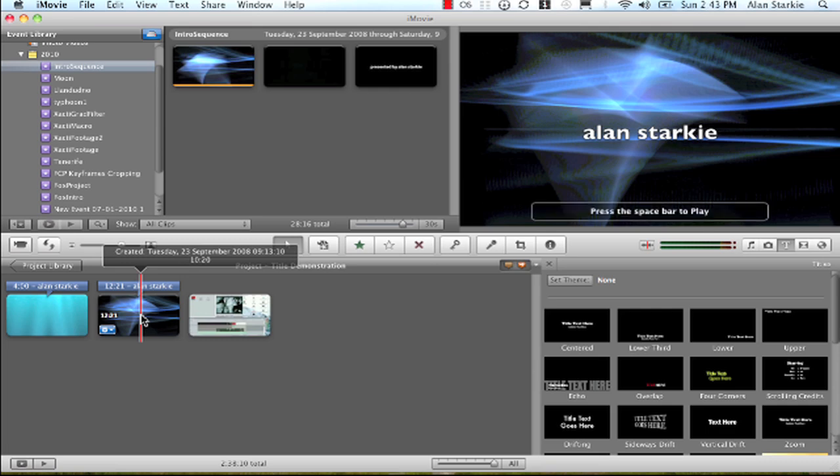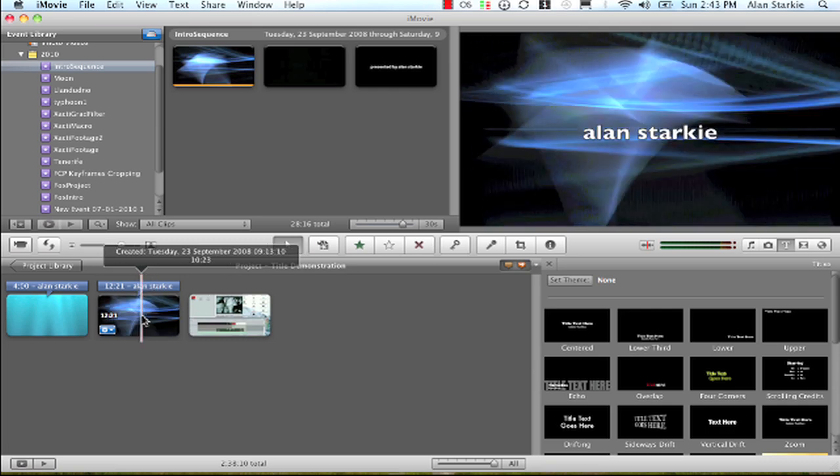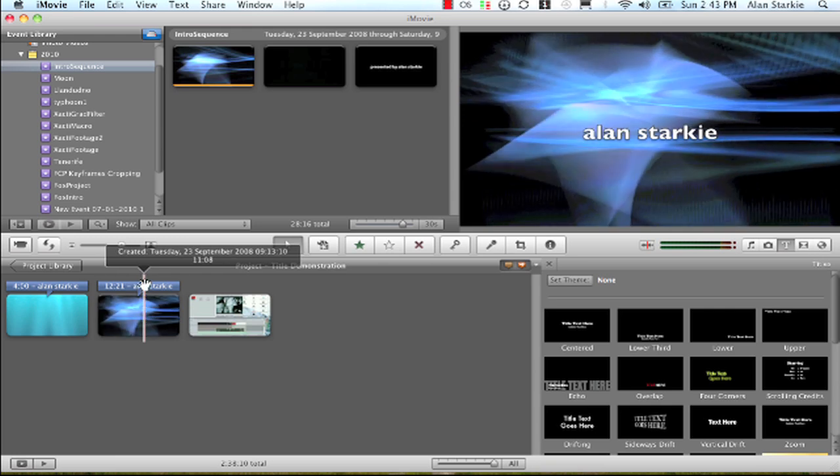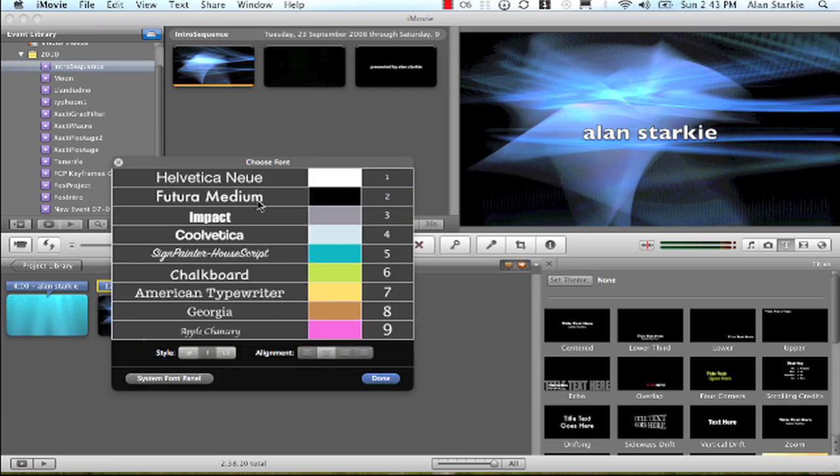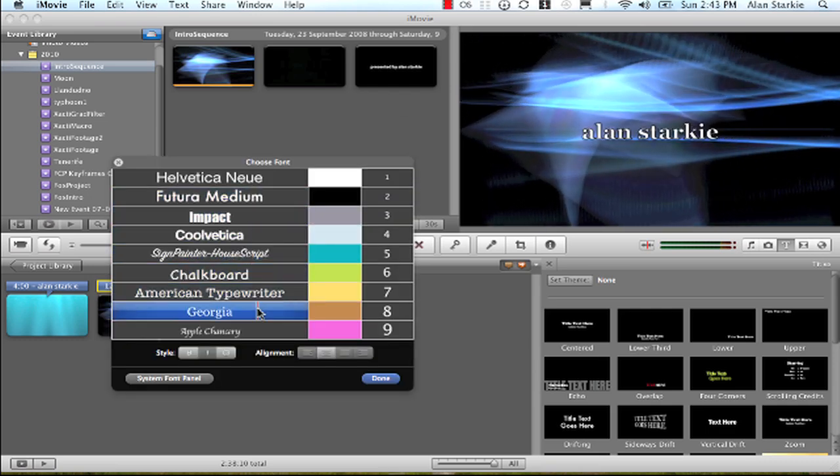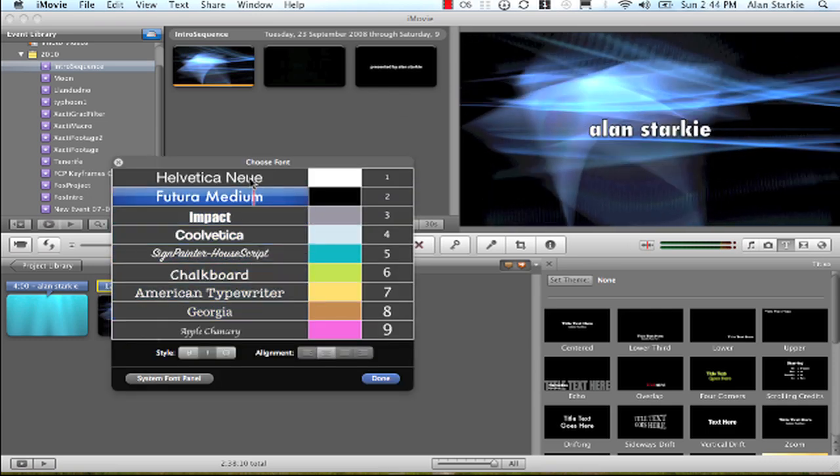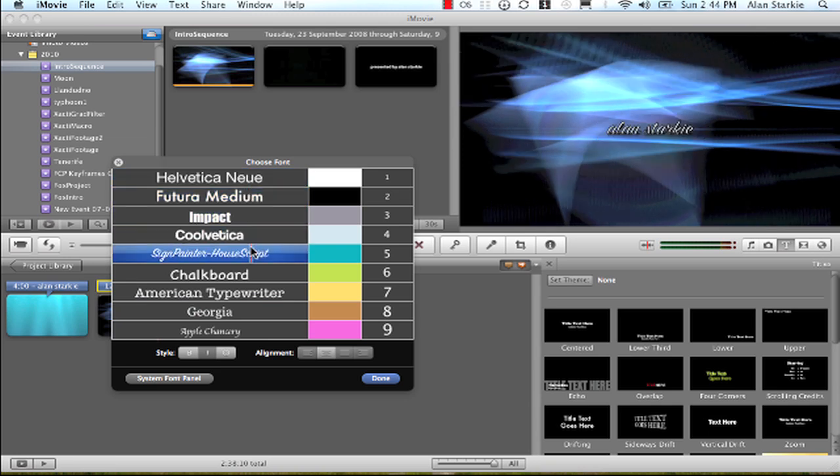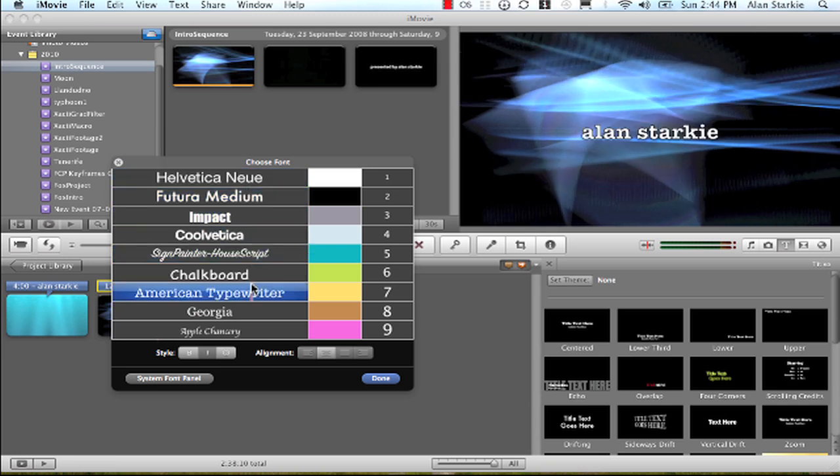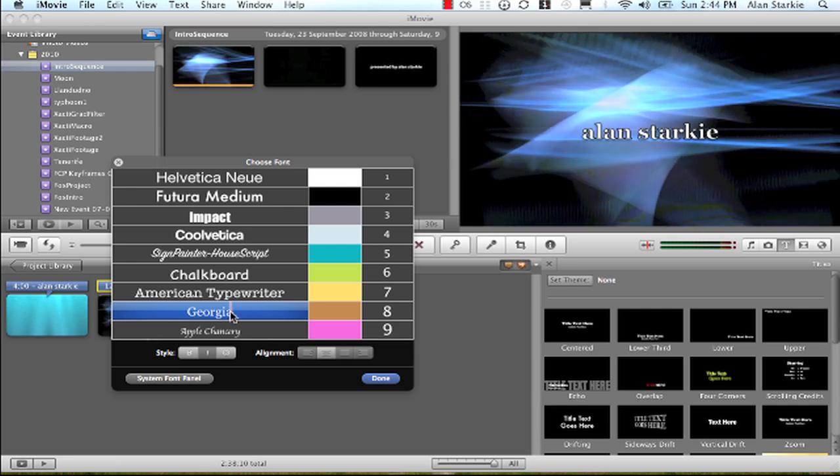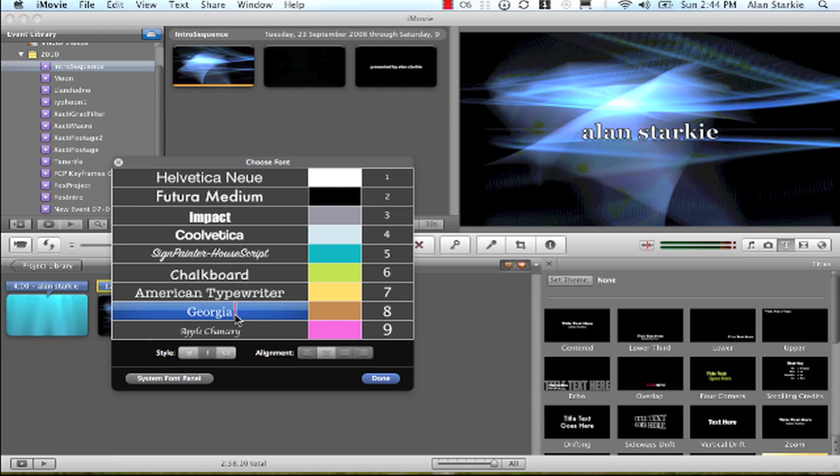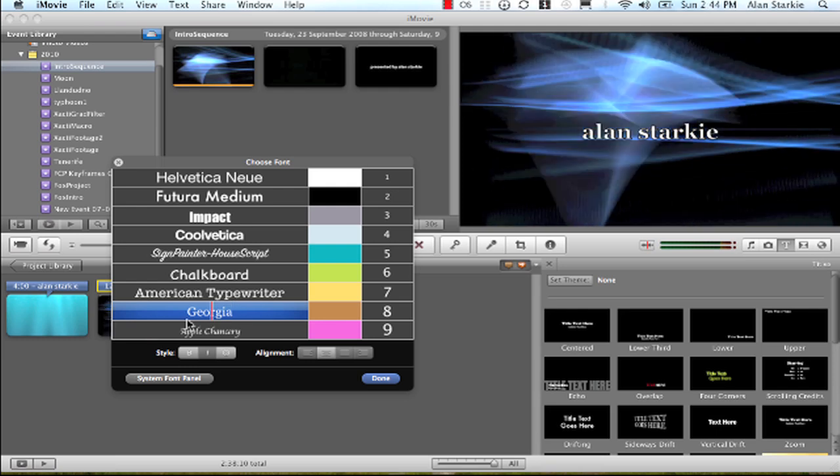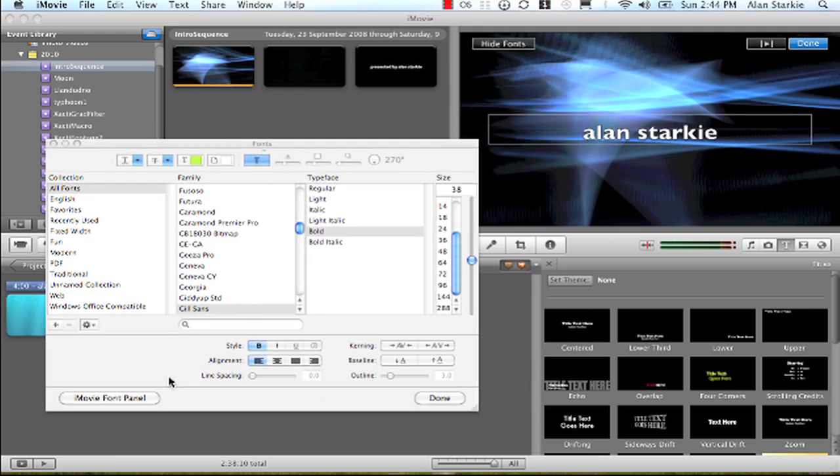But rather than stick to the straightforward bog standard iMovie font, I'm going to click onto the text and show fonts. Now everybody tends to use these fonts. You don't have to restrict yourself to these. And particularly some of the serif fonts, the ones with little curly twiddles on them, aren't so good for using titles because they're not very easy to read. So let's go ahead and click system font panel.